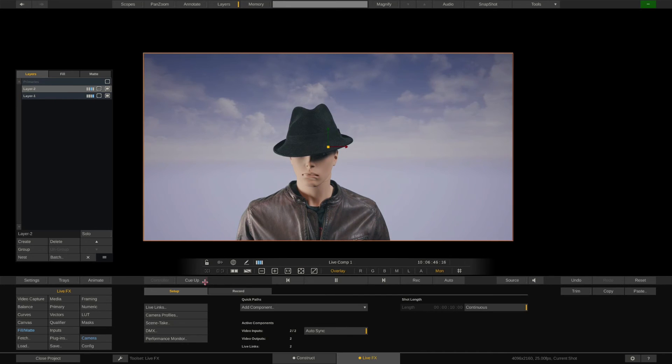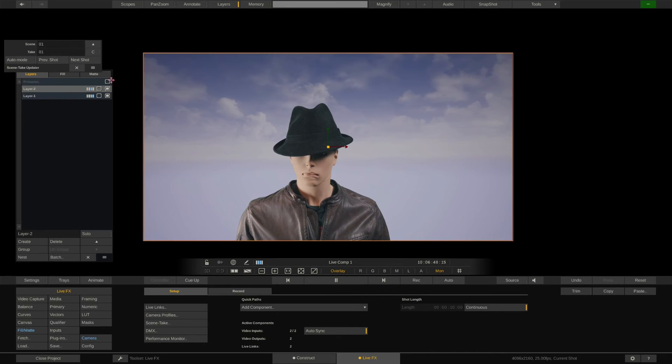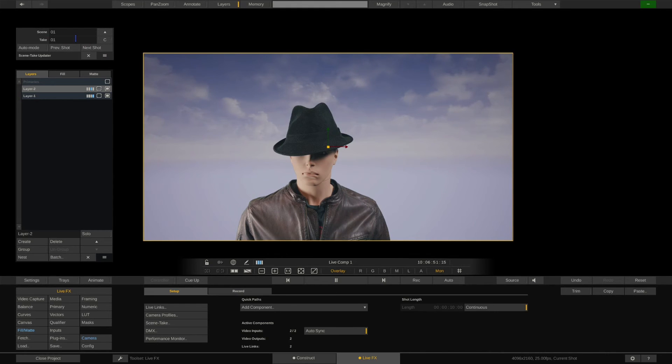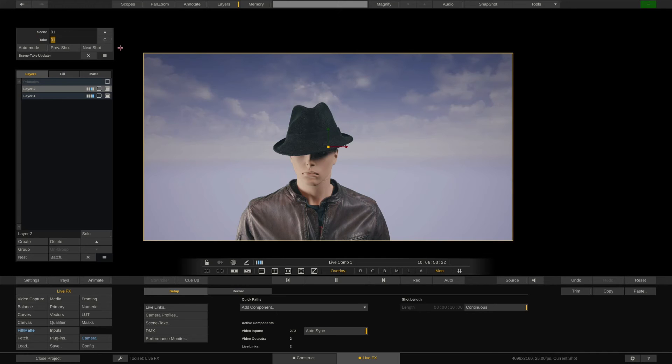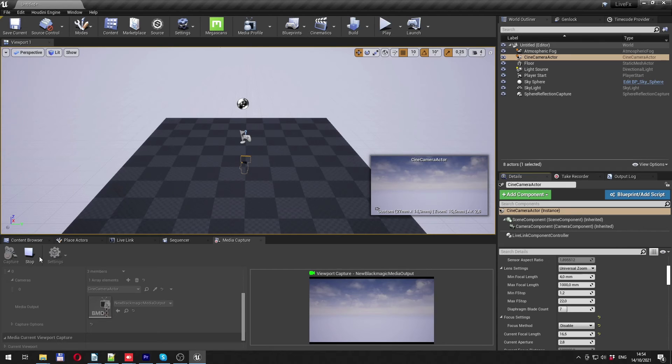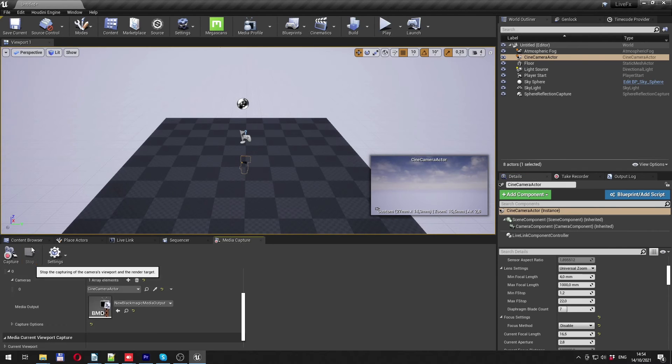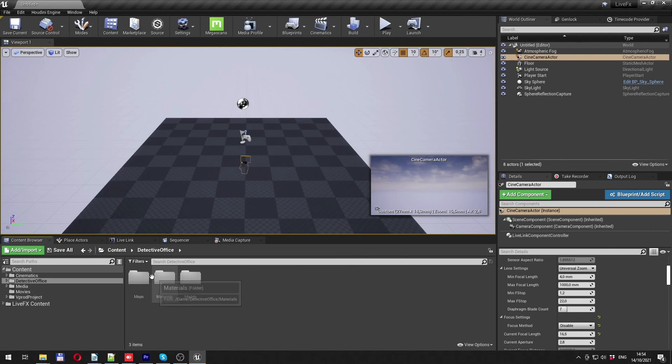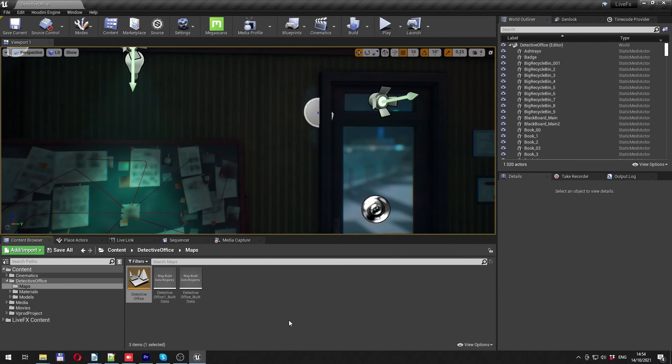Also available from the LiveFX menu is the Scene Take panel. This is incredibly useful for proper media management. LiveFX also forwards this info via the LiveLink to Unreal, which I'll show you in a second. Let's stop the SDI output in Unreal for a second and open another scene. Here we go.